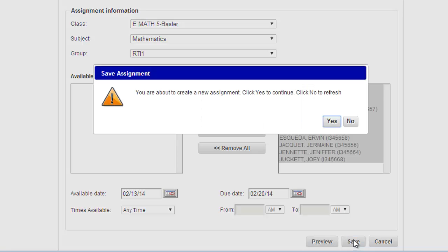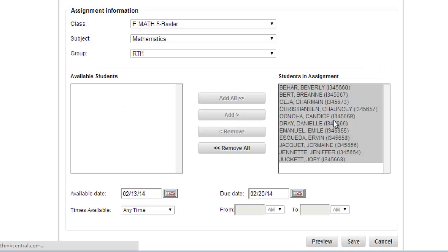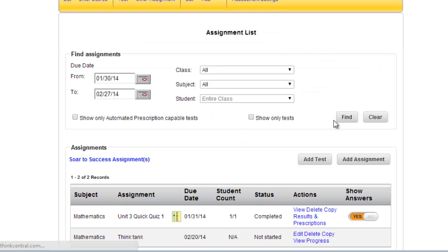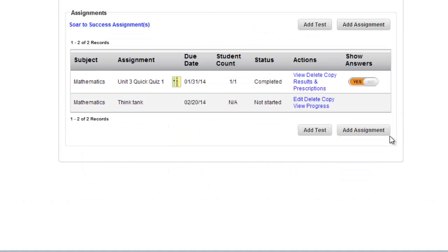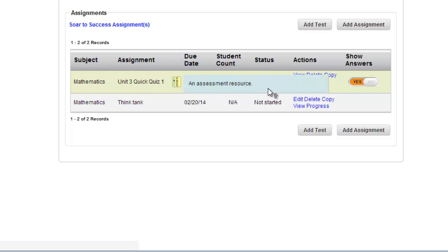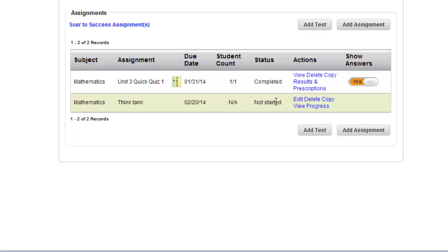You can preview it if you like. You click Save, and you are about to create a new assignment. Do you want to do this? Yes, I do. Here it will be listed. I have already created a quiz earlier, and now I have a Think Tank assignment that's in here.